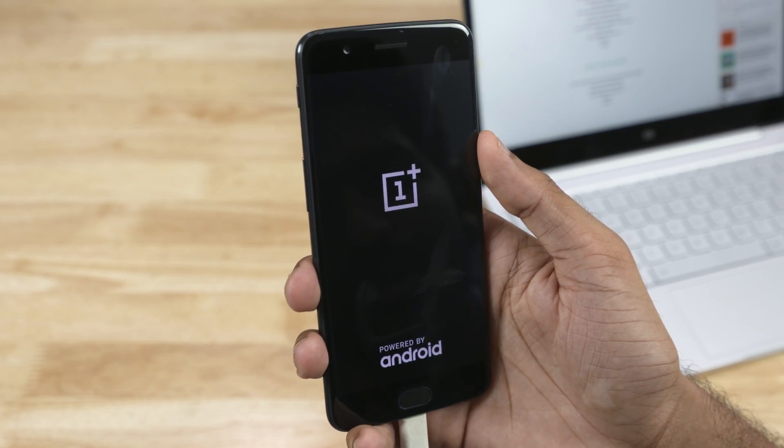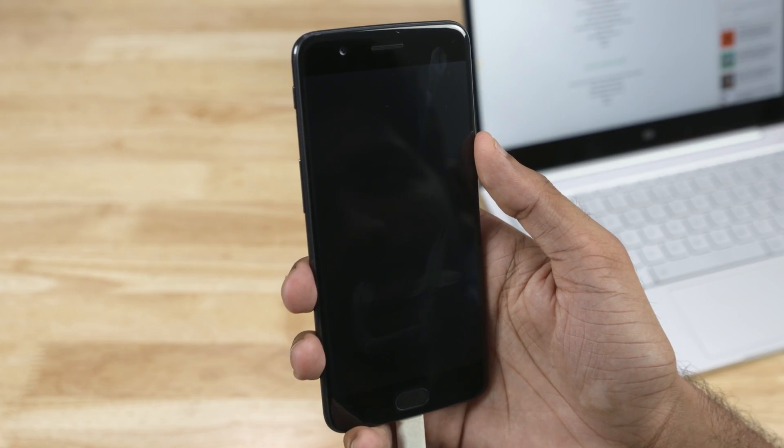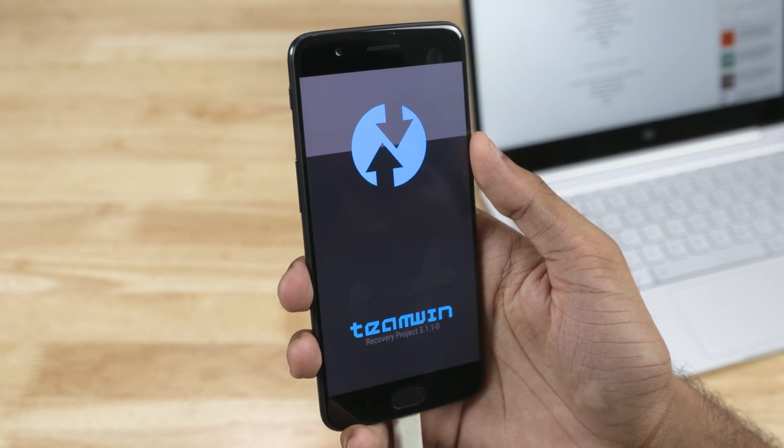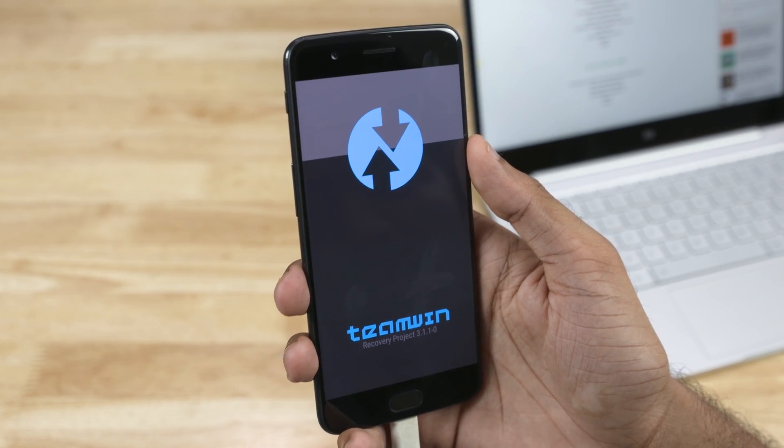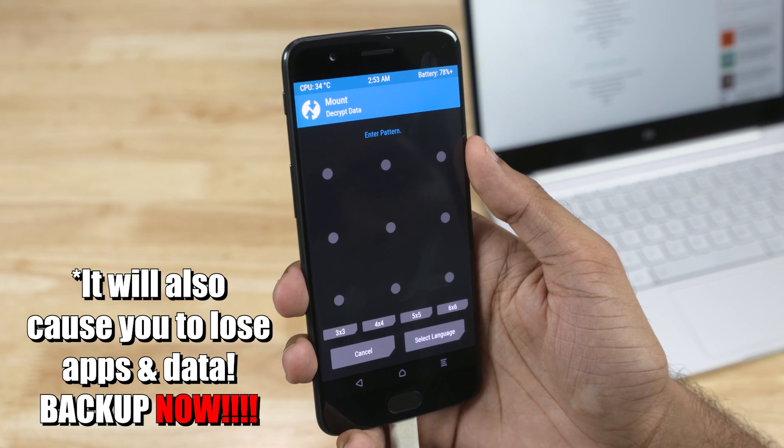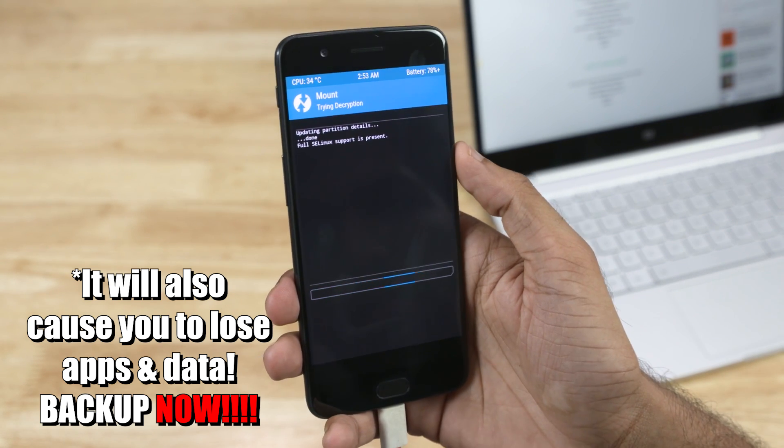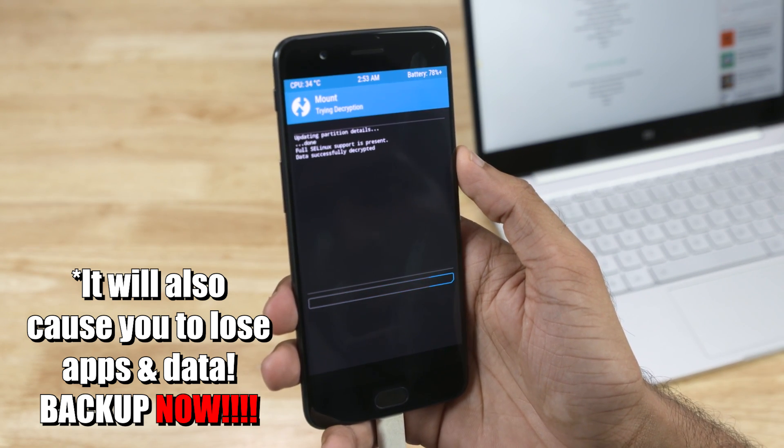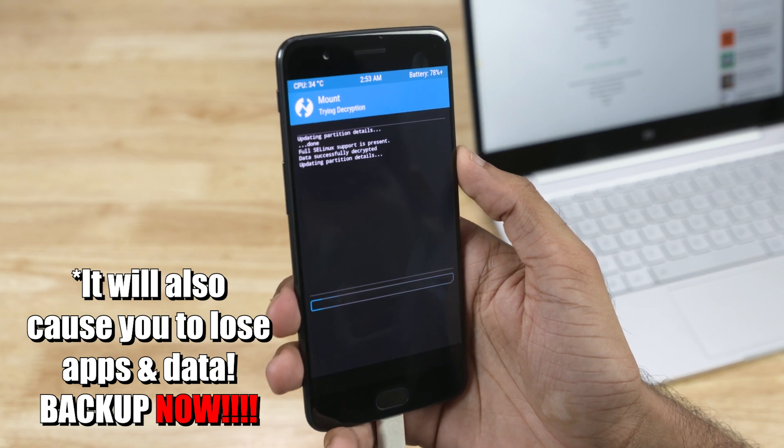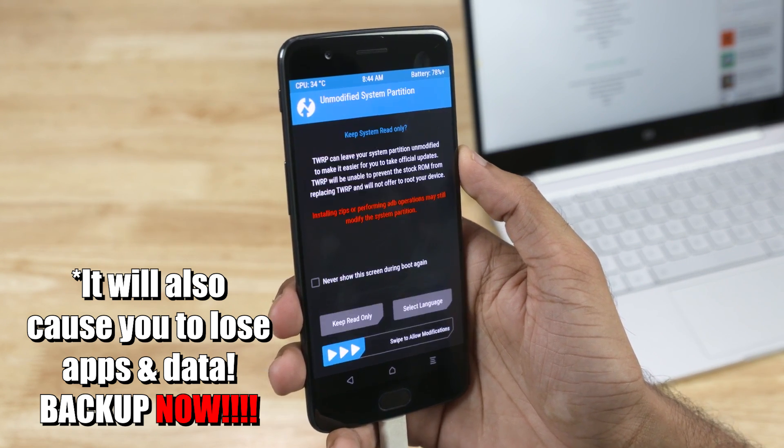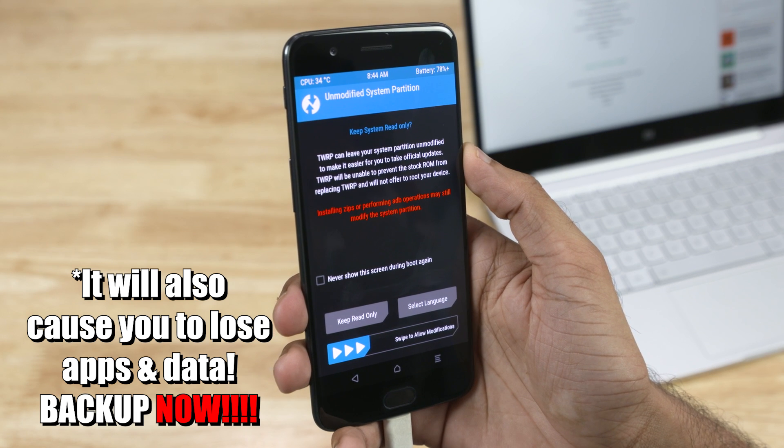Note that this requires your OnePlus 5 to have TWRP Recovery installed. If you don't have it, here's a card to a tutorial on how to root the OnePlus 5. Check it out. The entire procedure takes barely 10 minutes.